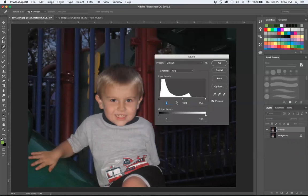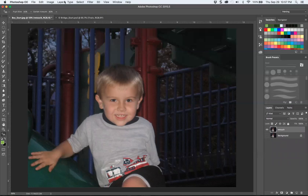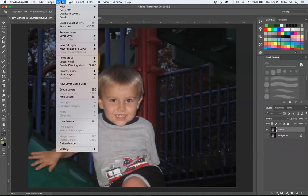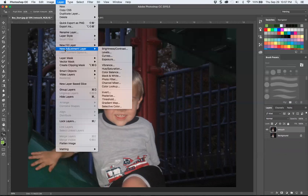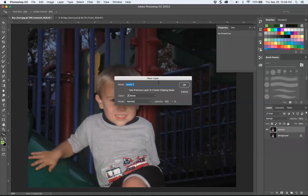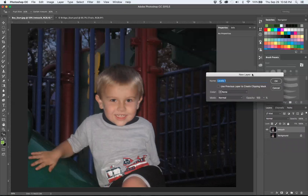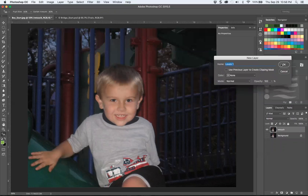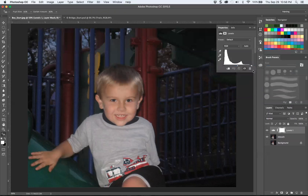I'm going to do a quick Levels move — Command L — or if you want to keep it as a non-damaging edit, use a new adjustment layer: Levels. Try that first. I'm going to do some cheats really quickly with highlight.